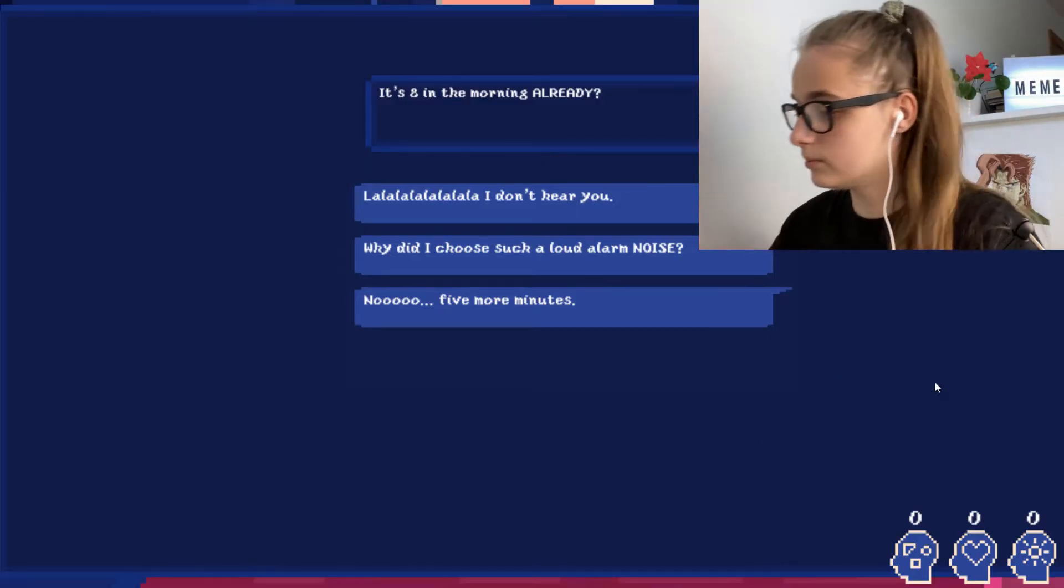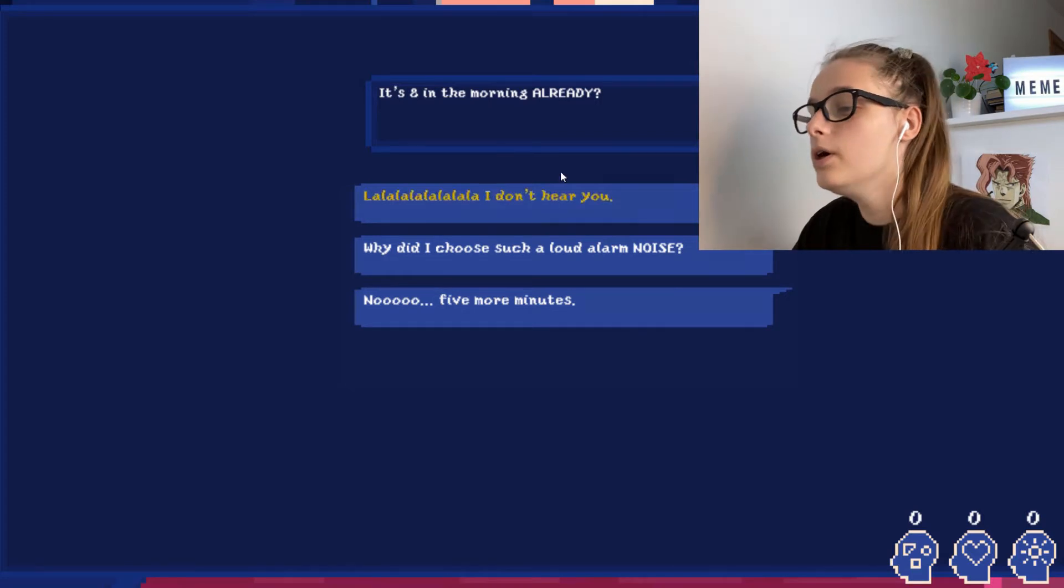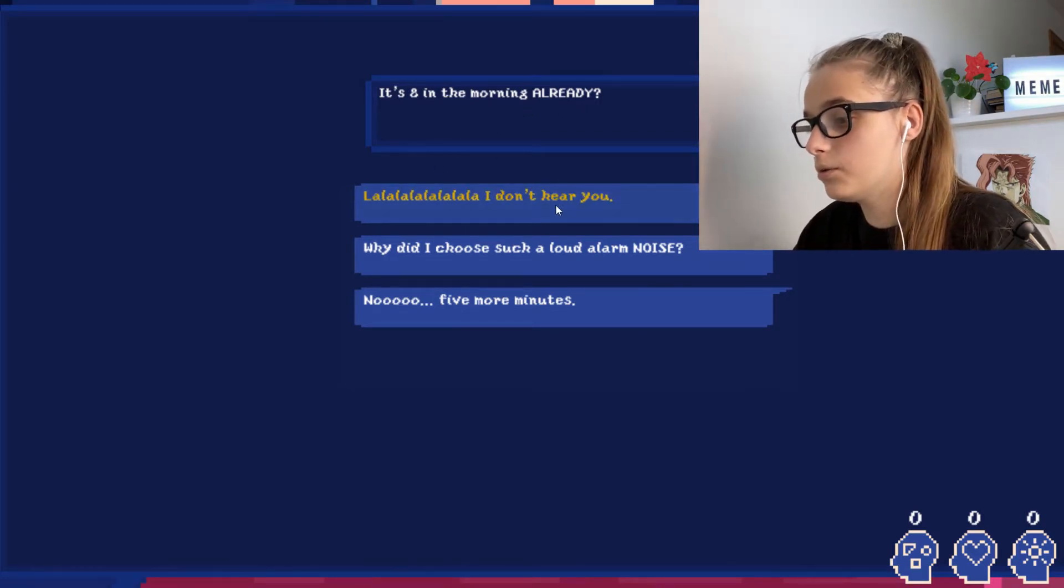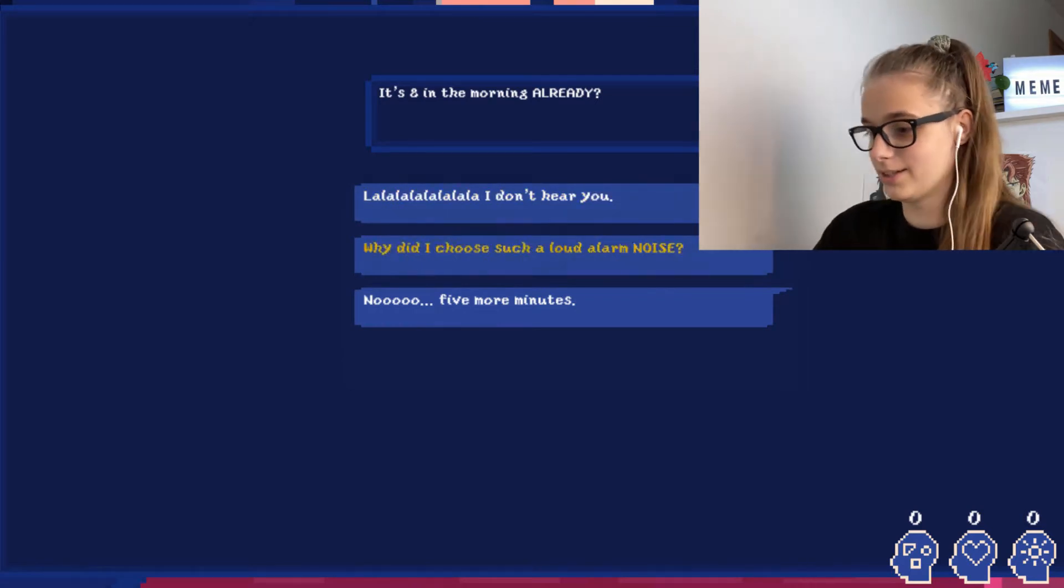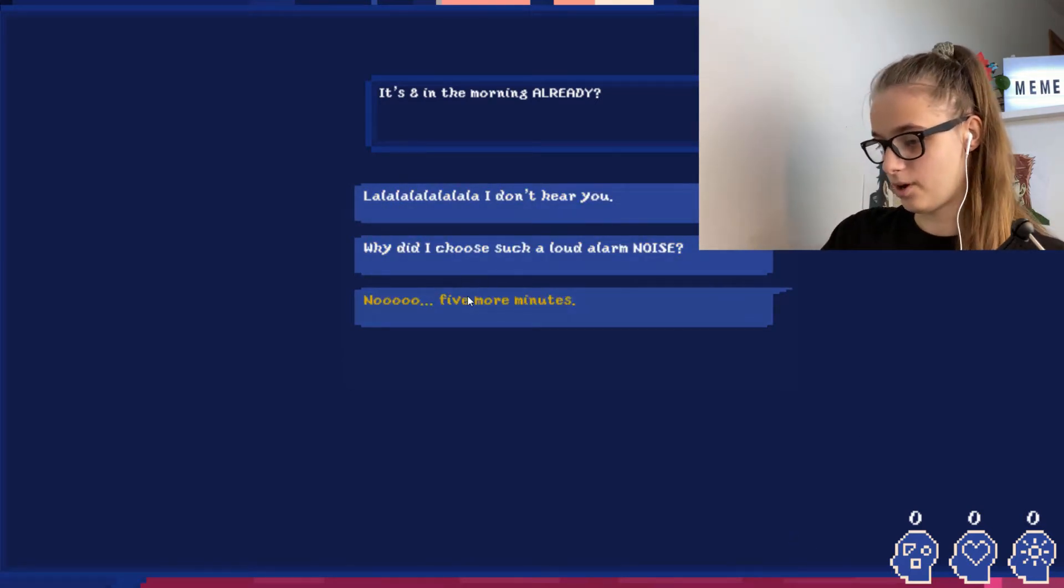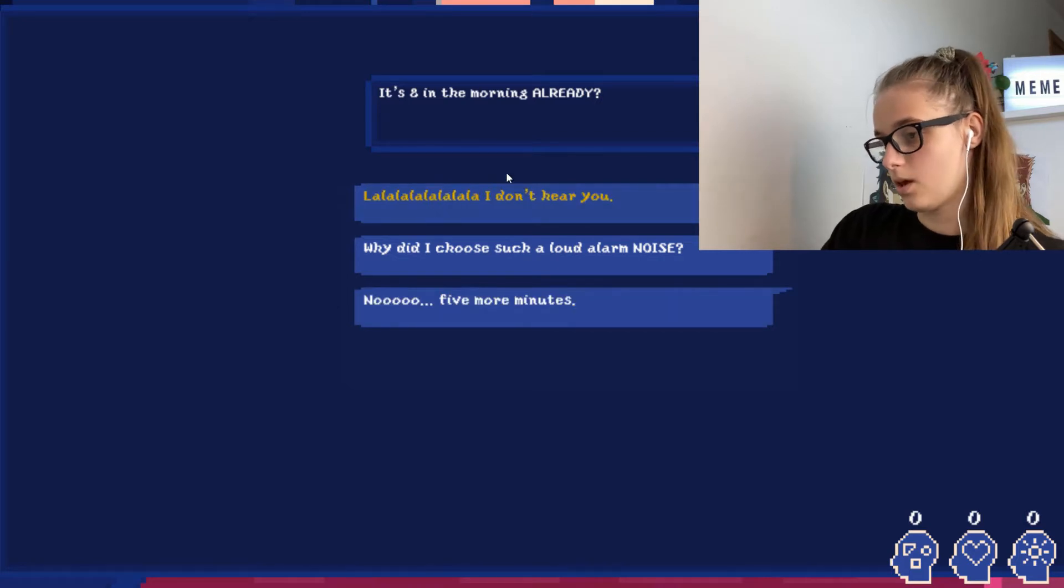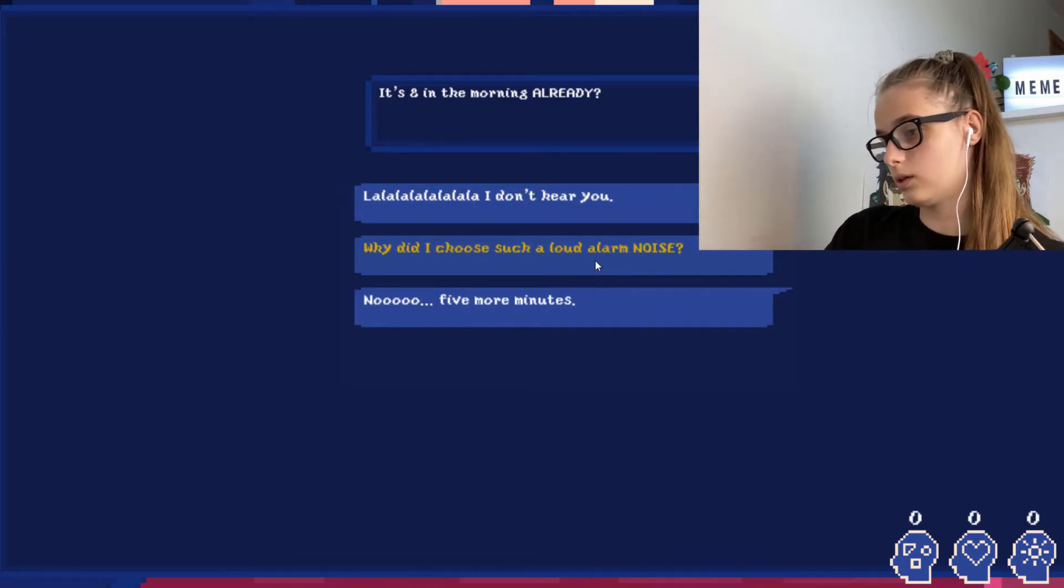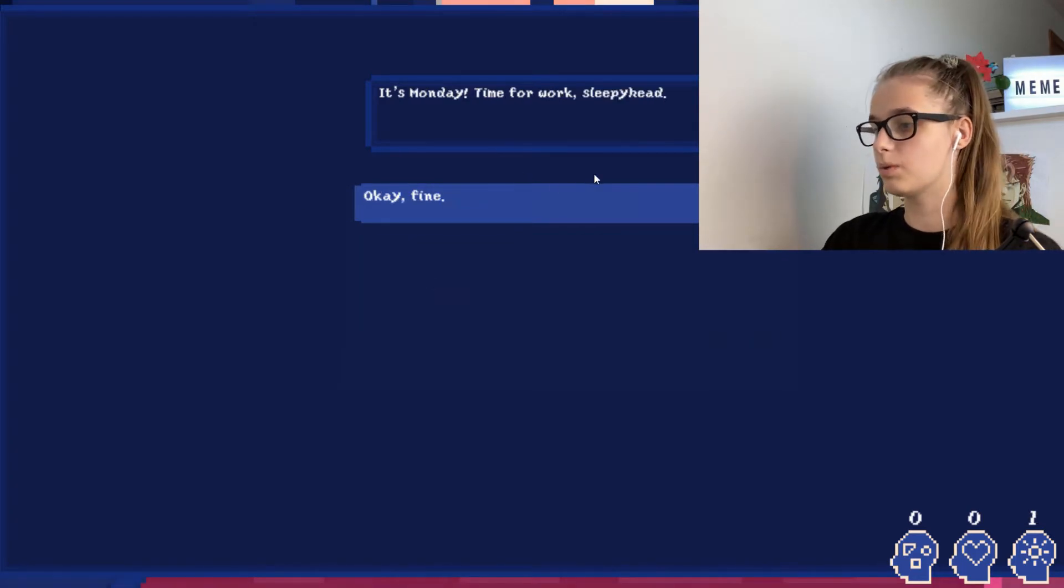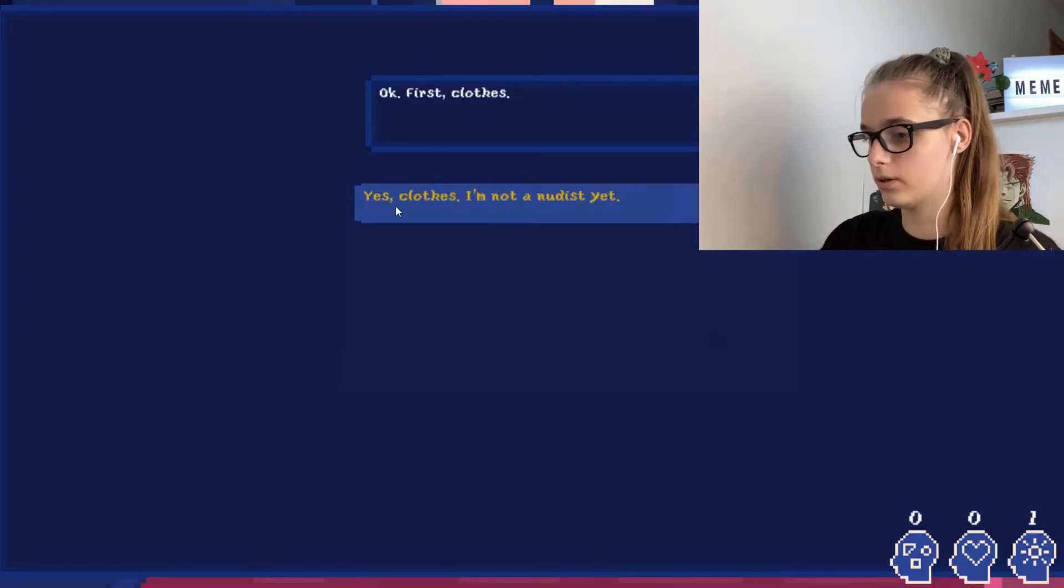Okay, so did it just start? It's 8 in the morning already, I don't hear you. Oh, so we're supposed to get up. 5 more minutes. Why did I choose such a loud alarm noise? Now 5 more minutes, it's Monday, time for work.